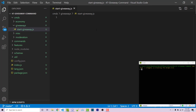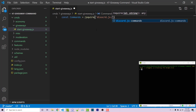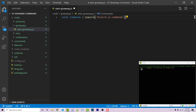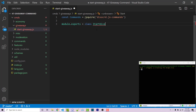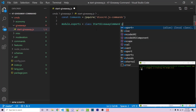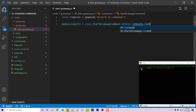Within the giveaways folder, I'm going to make a new file called start-giveaway.js. Here we need to import Commando: const commando = require('discord.js-commando'). Then we need to export a command: module.exports is going to be a class called StartGiveawayCommand, and this class extends commando.Command.